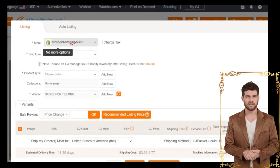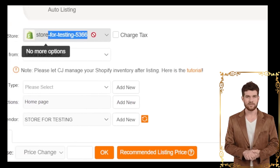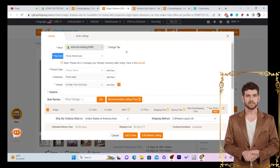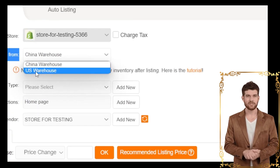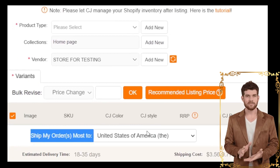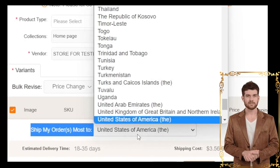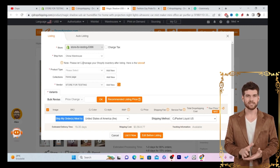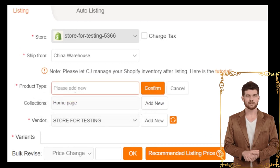After you click List, select your Shopify store — make sure it's your correct store. Next, there's a Ship From option. If you're targeting customers in the United States and want the item to ship from the US, you can select the US warehouse. If you want products to ship from China to the United States, select the China warehouse — I prefer China because it has cheaper prices compared to the USA warehouse.